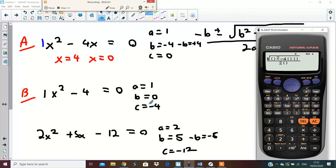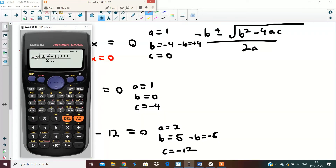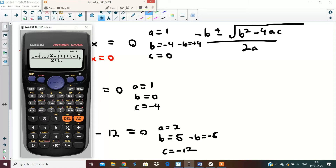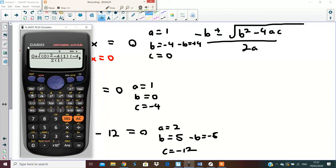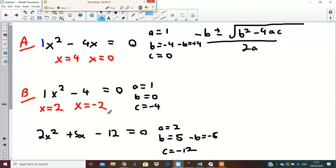Finally get rid of the minus-b value. Now we have to look at what minus-b is in this case — if b is zero, minus-b will also be zero. We enter plus for our first answer. B squared: b is zero, so zero squared. Then four times a which is one, times minus four, all over two times one. Press equals and you get x equals two as your first answer. Go back, change the plus to a minus, and the next answer is x equals minus two. Question B done.